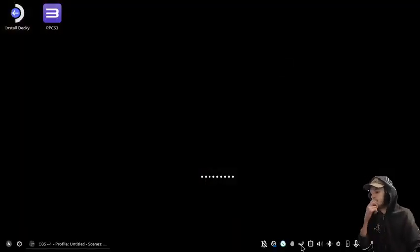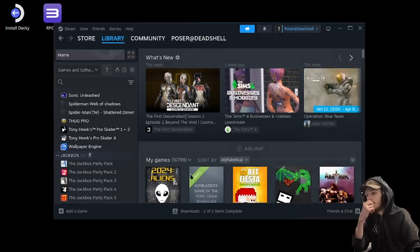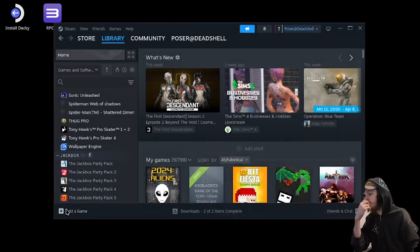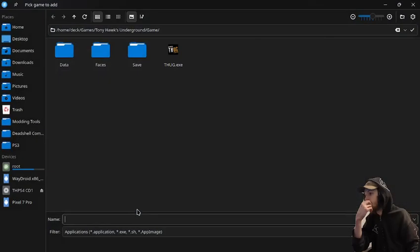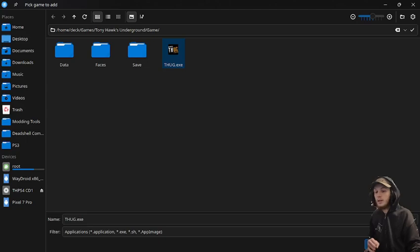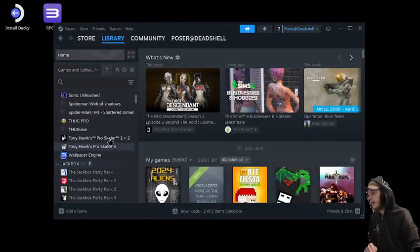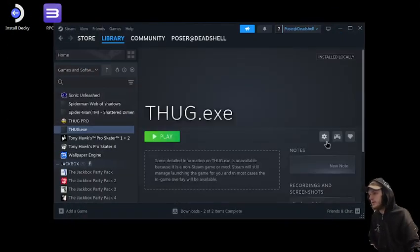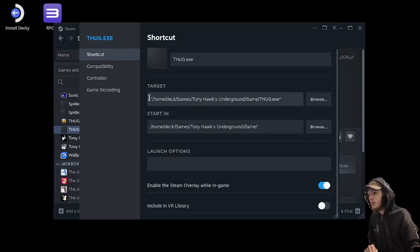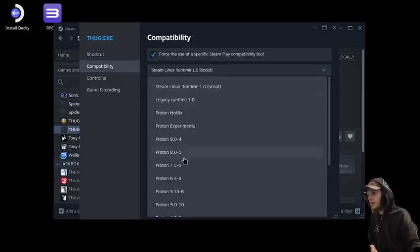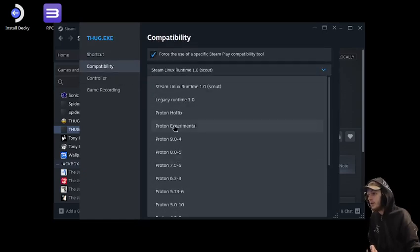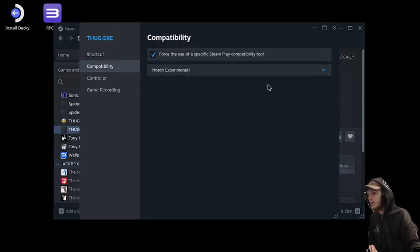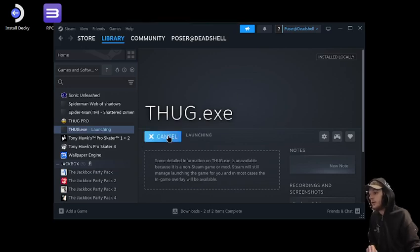So as we are at the desktop, I'm gonna go to library and we're gonna add a non-steam game, and then we're gonna add the thug.exe, add it as a non-steam. Gonna go into properties and then we're gonna go proton experimental and then we're gonna run it.